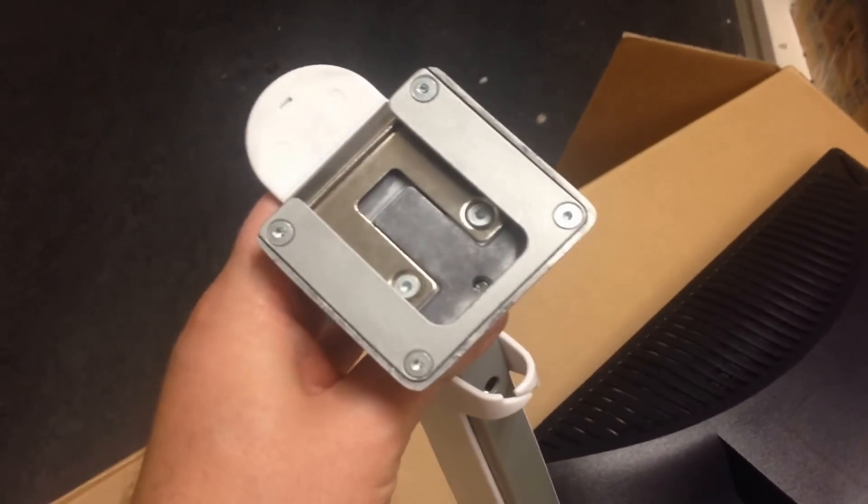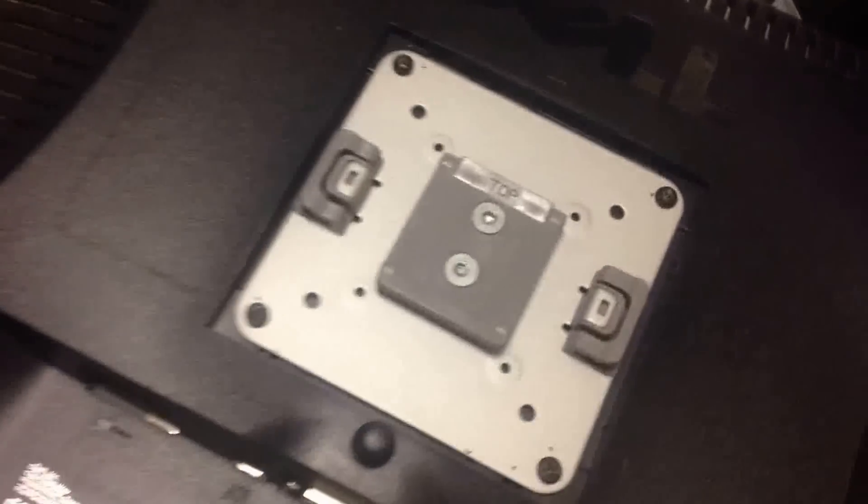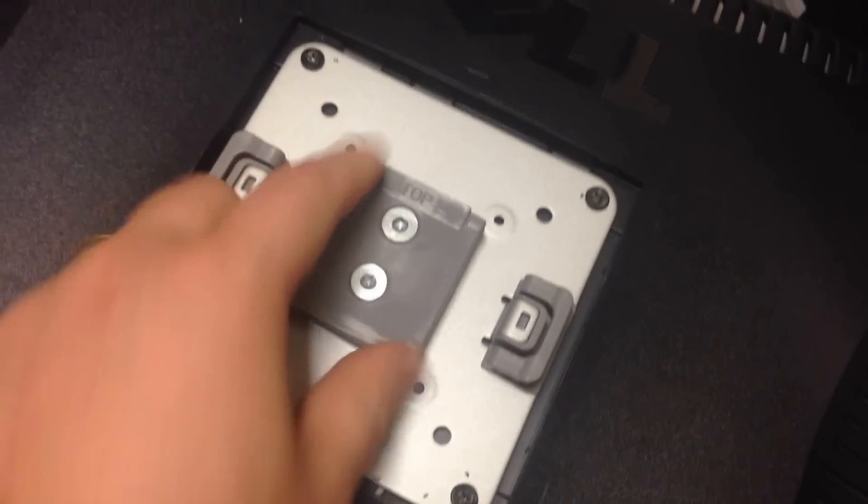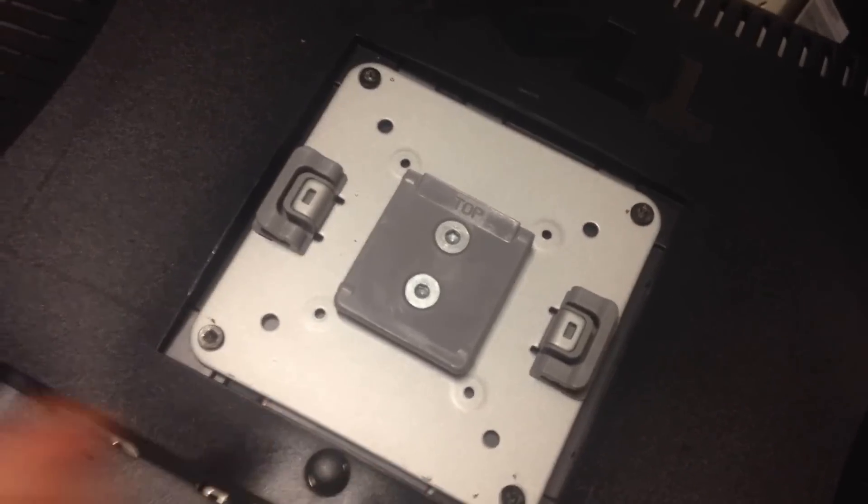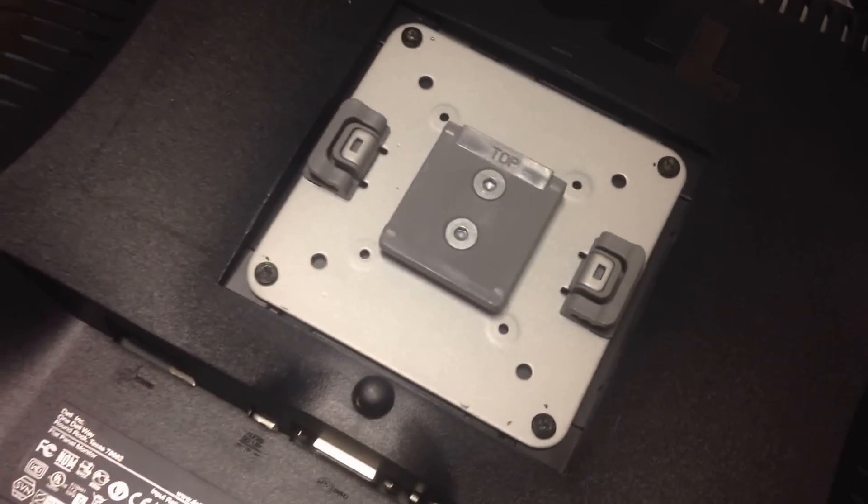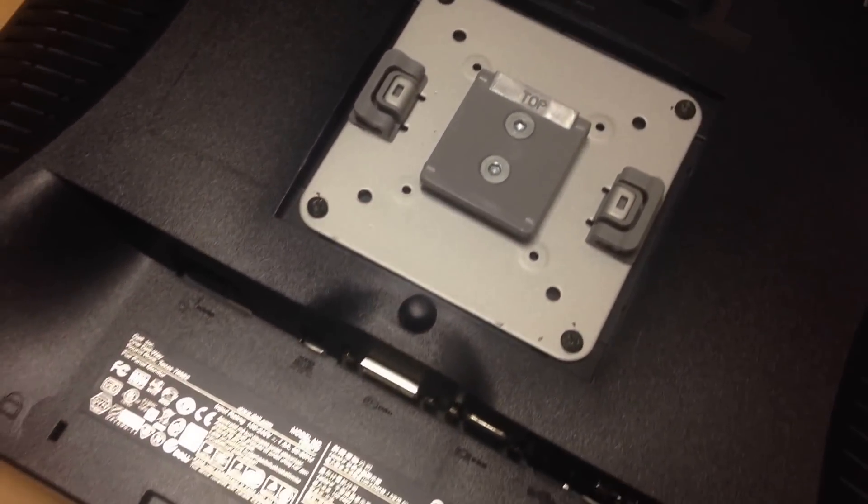As you can see, that groove will fit perfectly with that groove there. That is the basic step.